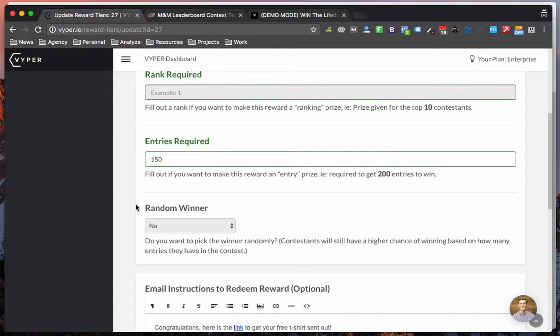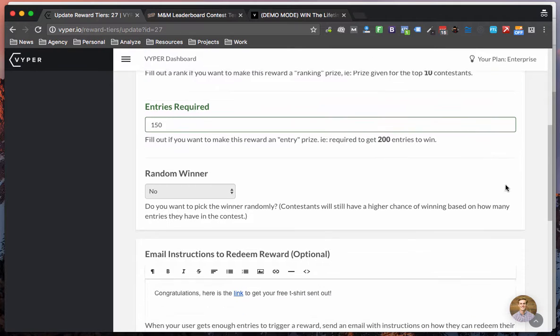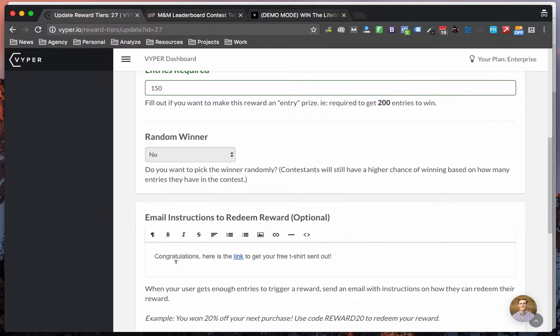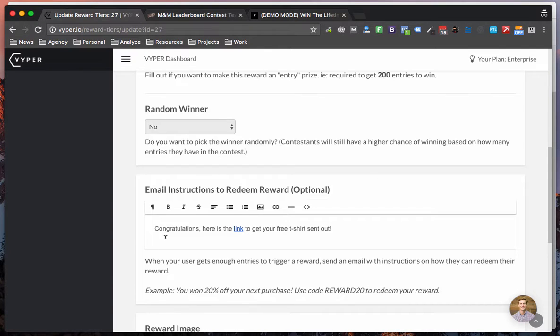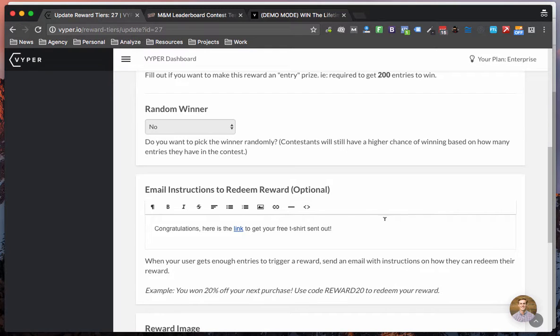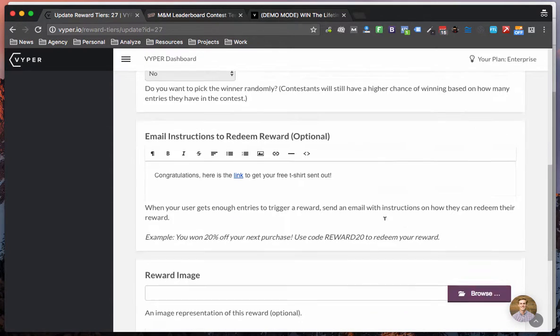So once someone gets 150 points Viper will deliver an email containing the winning message. So for example in the M&M contest if you get 150 points you get to collect a free t-shirt so this would be a link to a landing page with a free t-shirt.